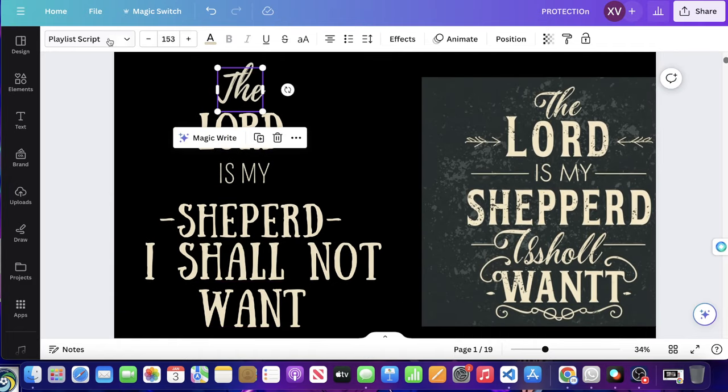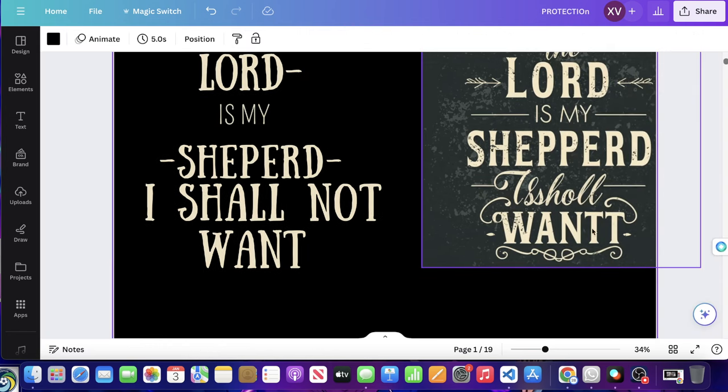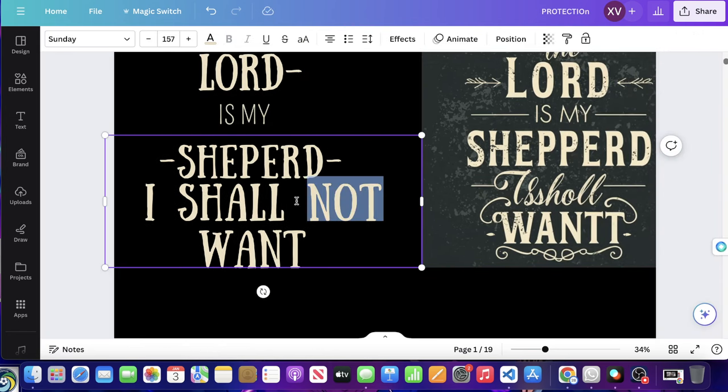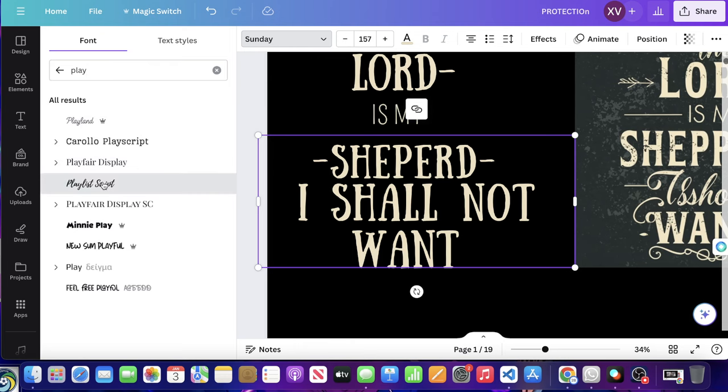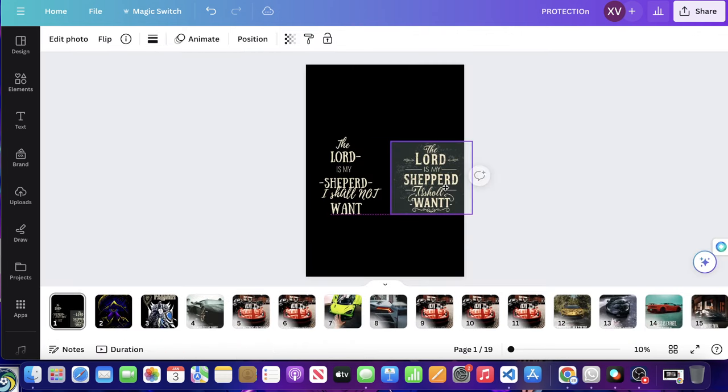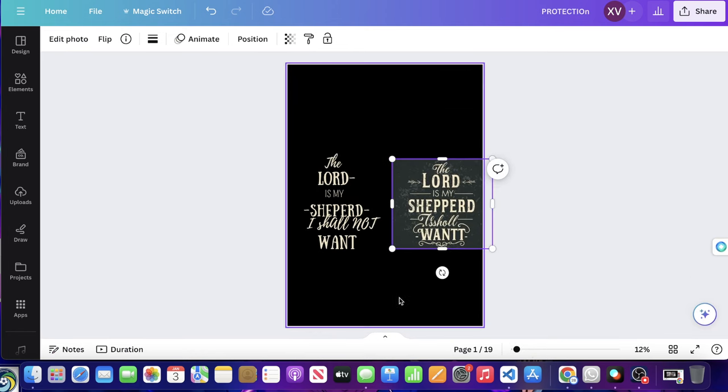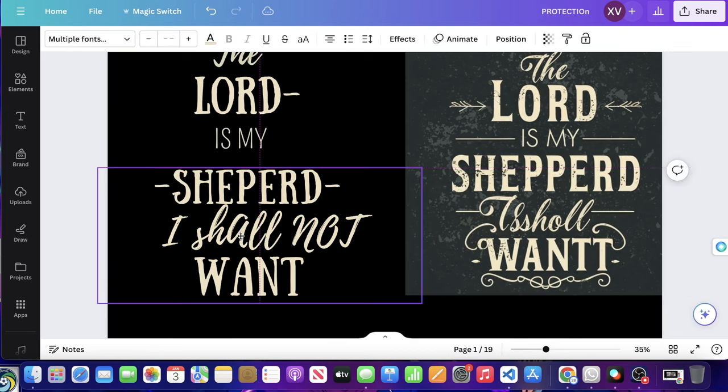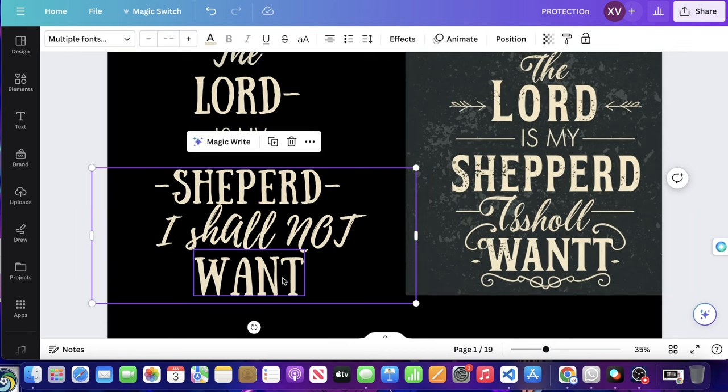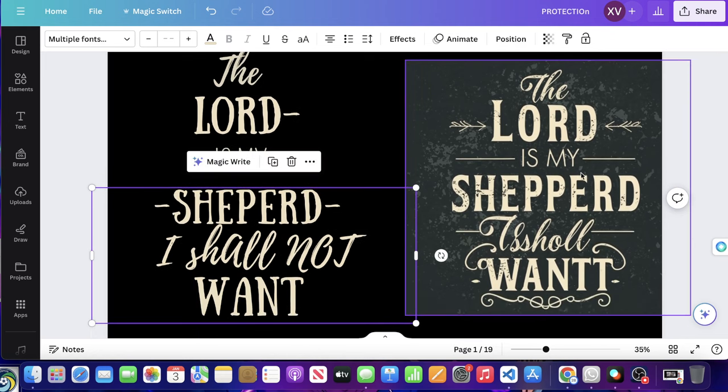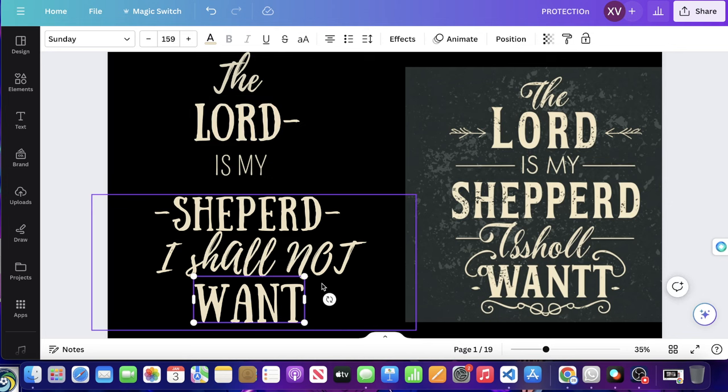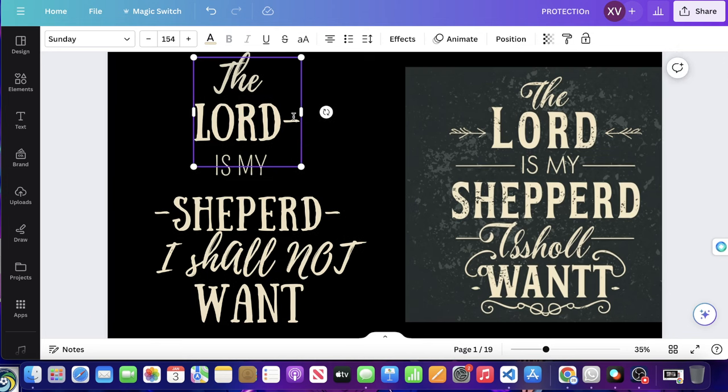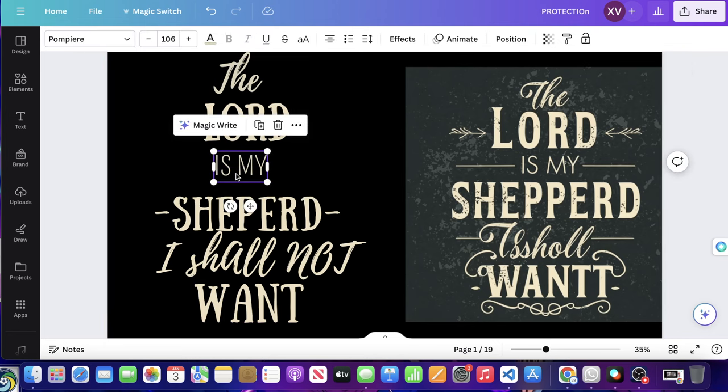So the I shall part, we're going to do the same thing. So let's go ahead and type in playlist script. We'll find the font. Boom. I shall not. There we go. Let me go ahead and remove this. I'm not sure why I zoomed out, but anyways, I shall not just like this. We have the word want, want should match the same font as the word Lord. And we'll see if it does Sunday font. That's fine. And now we're going to start adding some of these details.